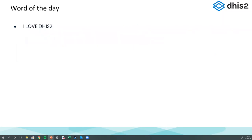That's it for the first session of the day. Now it is time for the words of the day, which are 'I love DHIS2.' Even if you don't love DHIS2, you still have to type it and put it into the attendance form on the Google Drive. You need to put that in to be counted as attending, and you need your attendance to be able to get your certificate. The link is in the chat.